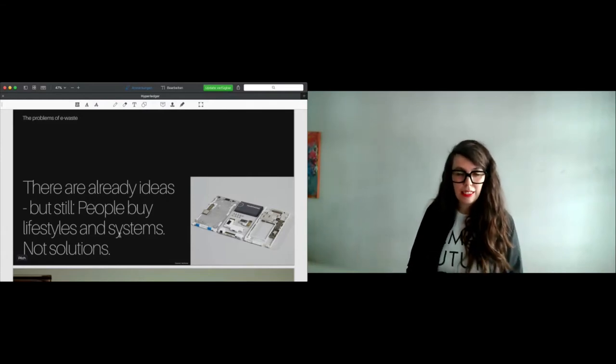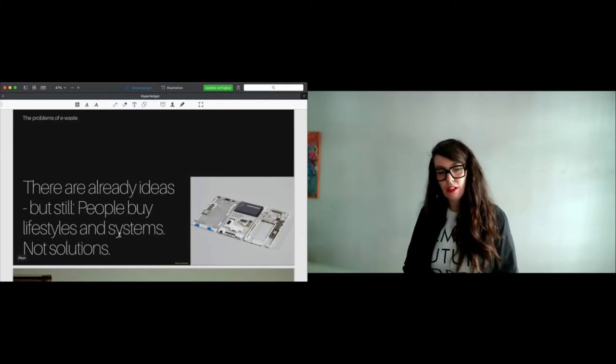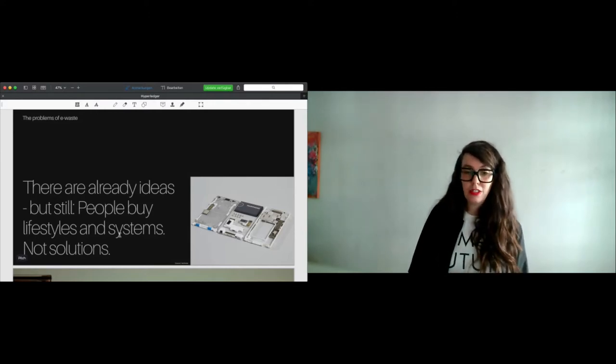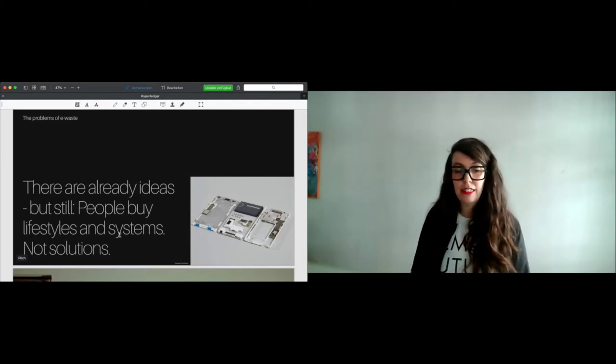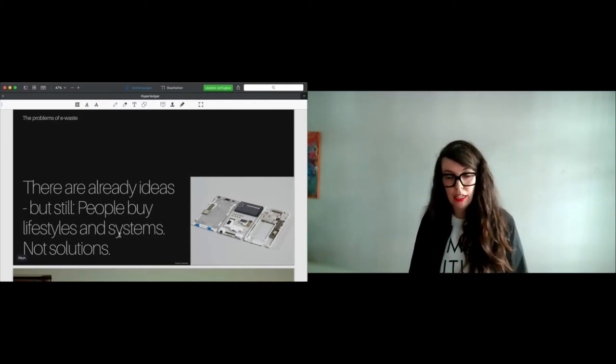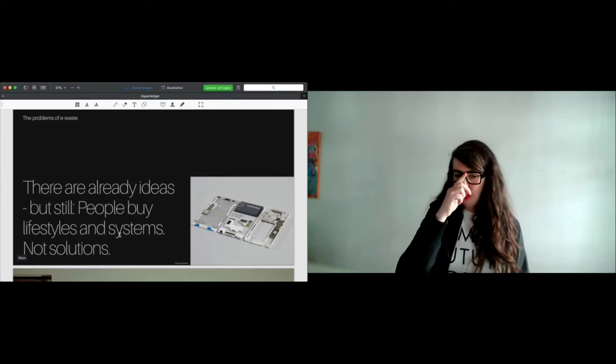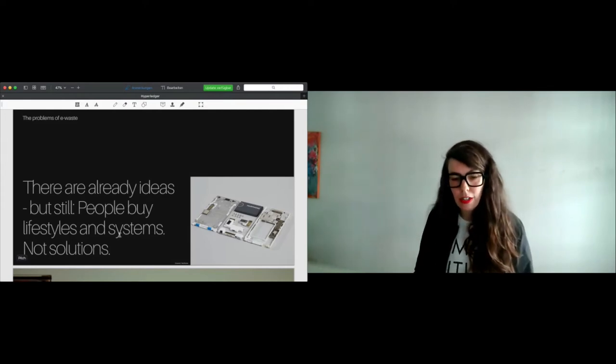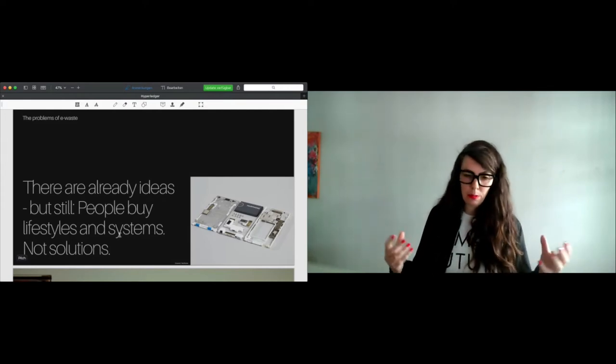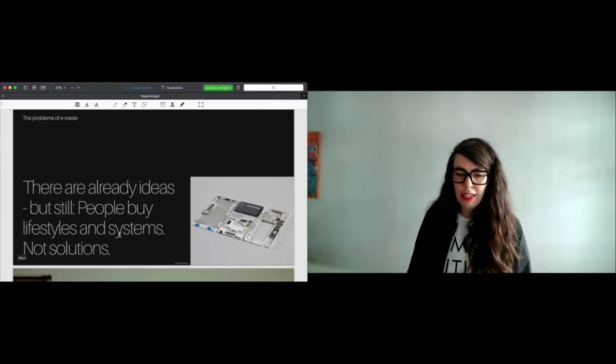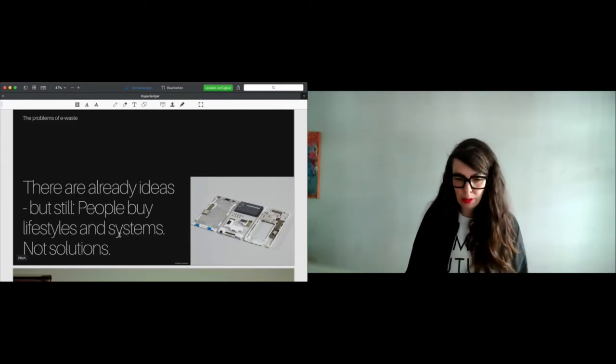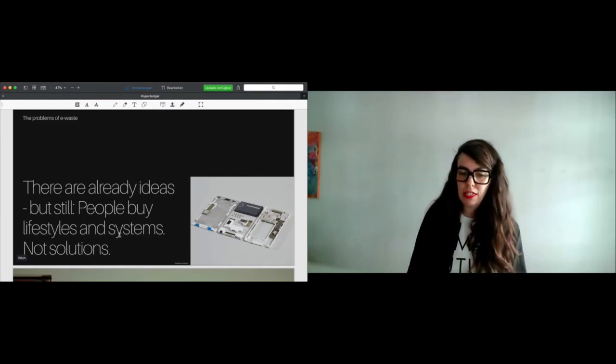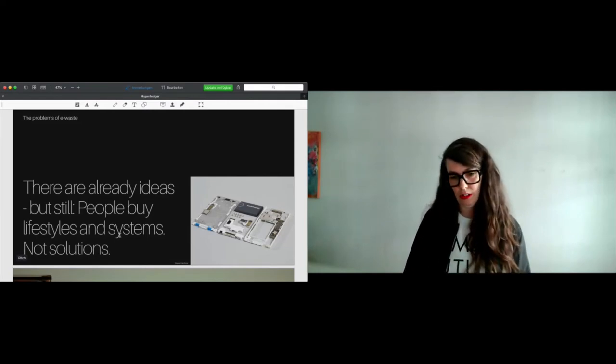Another thing that is a threat or a problem linked to e-waste is the hibernation. As I said before, I have four old laptops at home and so I'm causing a problem because I'm building a barrier to circular stock.